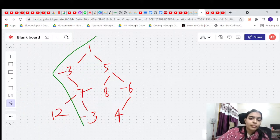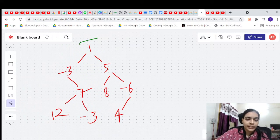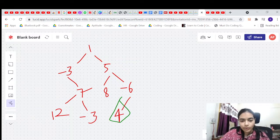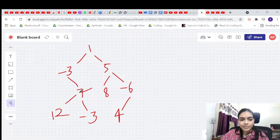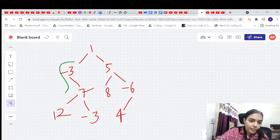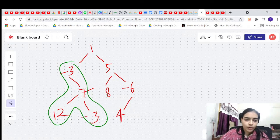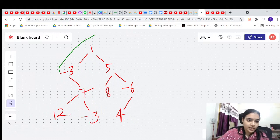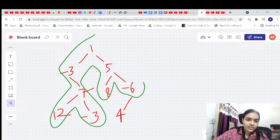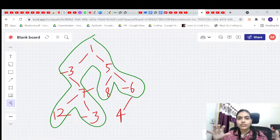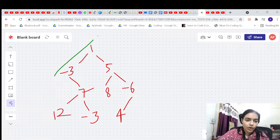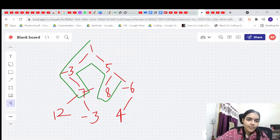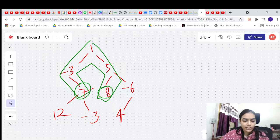A path can be something like this, or simply a single node. However, a path cannot be a random cluster of nodes — it has to be ordered. There is one source node and one destination node, so it must form a valid continuous path.